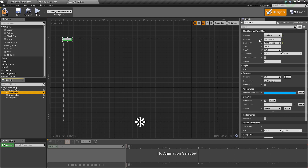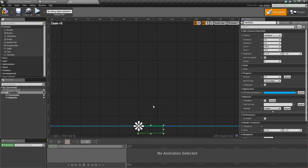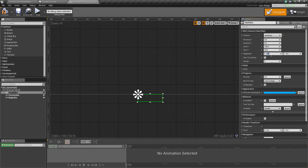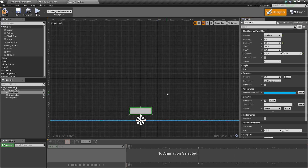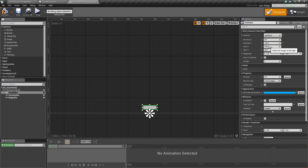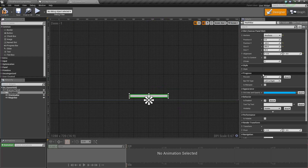Set all position values to zero. You'll notice it goes off-screen, so to fix that let's change the X alignment to 0.5 so it's centered, then set the position Y to a negative value — about negative 60 — so it's just barely off the bottom of the screen. Then change the size X to 400 and size Y to 30.